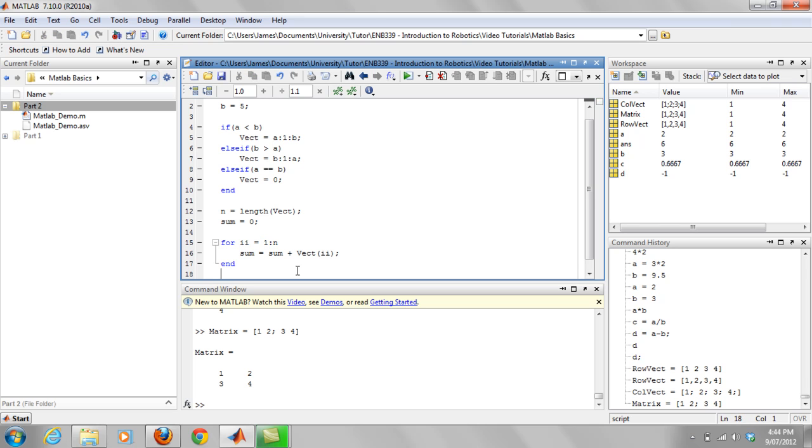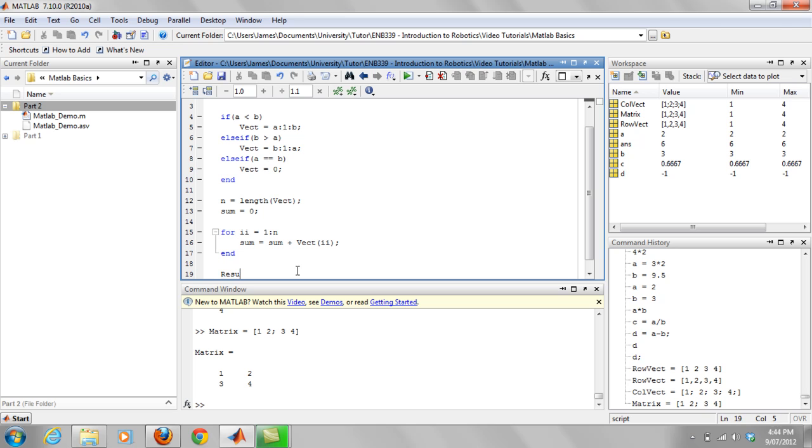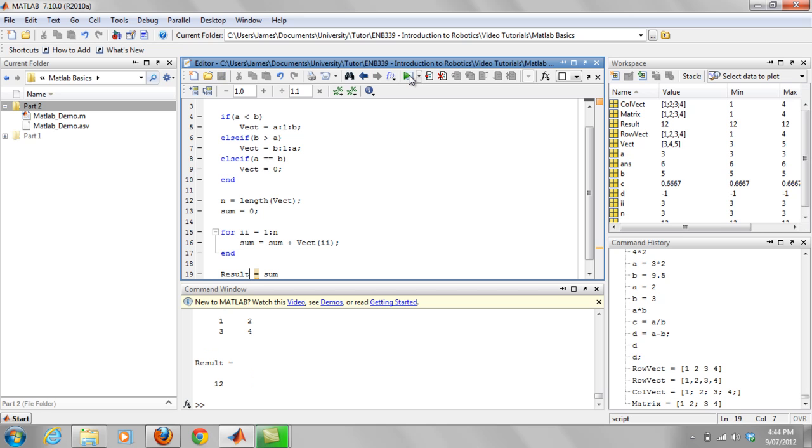So finally, I just spit out the result. I want to say result is equal to sum. Now I'm going to save that and run it. Okay, and you see result equals 12.